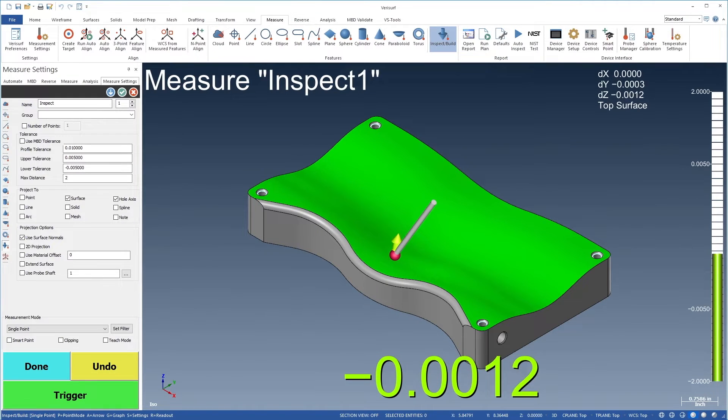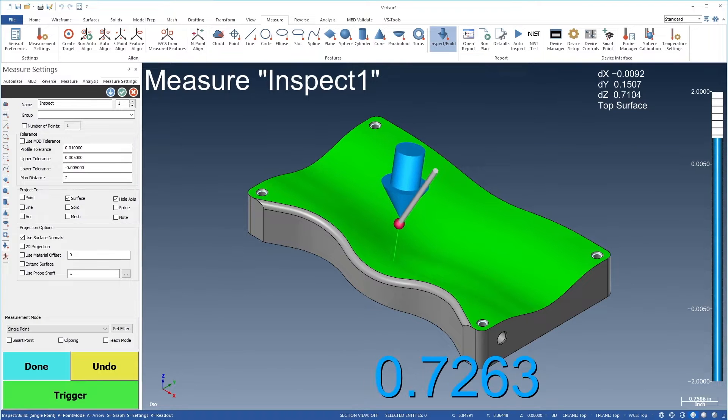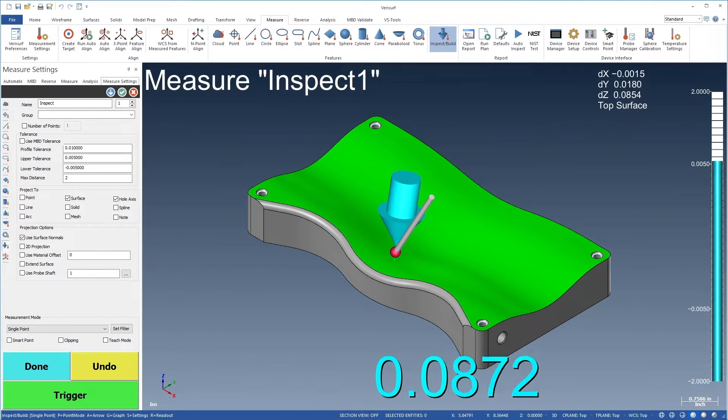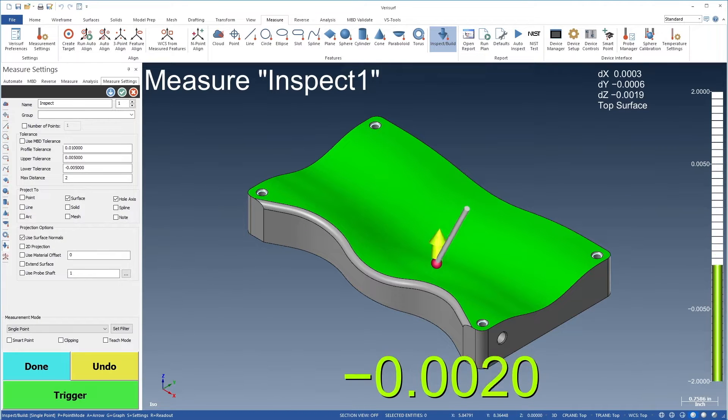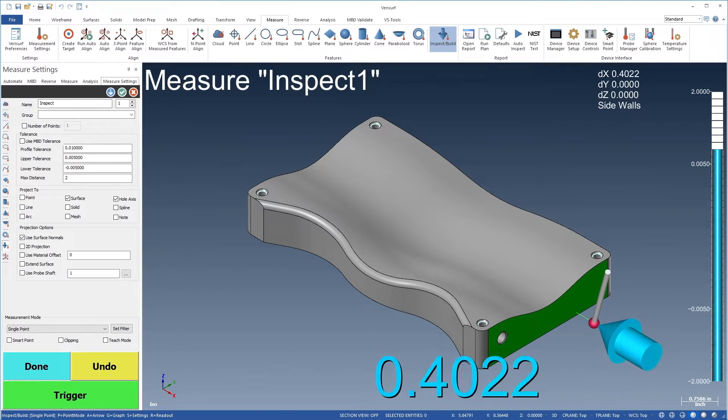The heart of VeriSurf Build is a graphical 3D deviation arrow that provides a live display of the distance from the device probe to the nominal model.